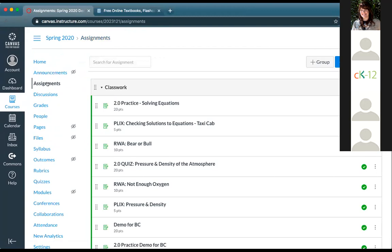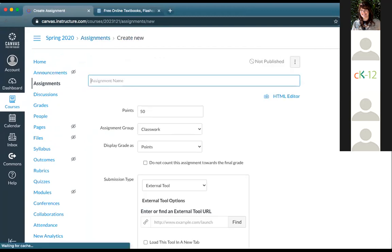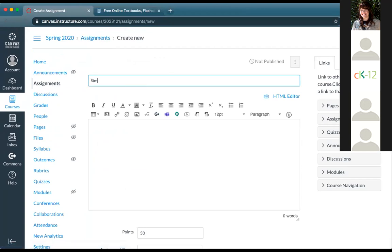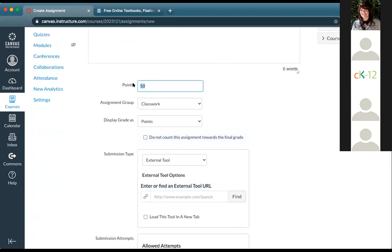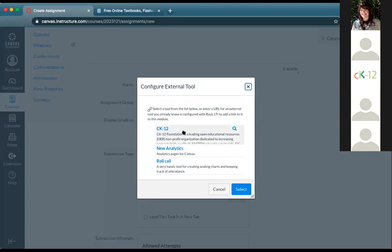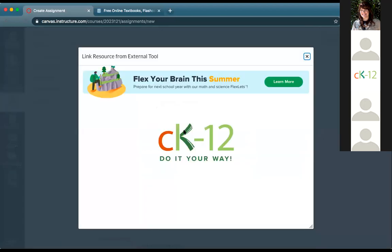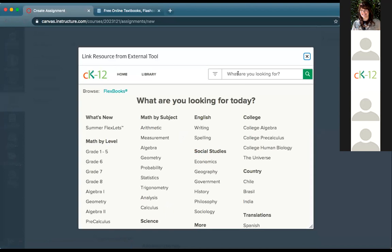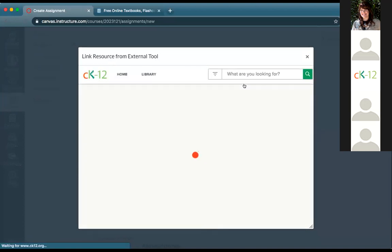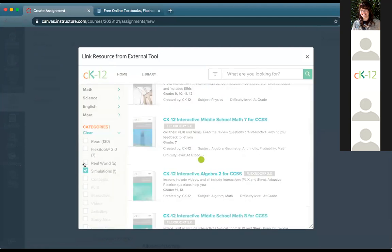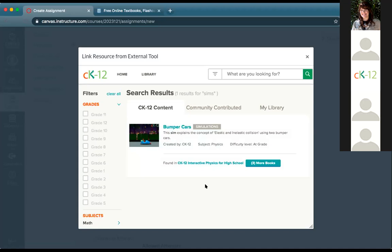I'm going to show you two other quick ones. If I go to the assignment option and I know there's a simulation on properties of solutions and want to use that instead, I do the same thing again — let's call this 20 points, shows up in classwork. I go back to CK12 and I can actually search for simulations. I could search simulations across all of CK12 and filter by simulations — for example, a bumper car simulation.